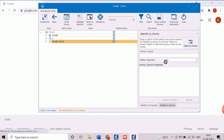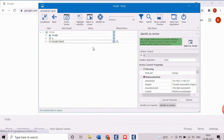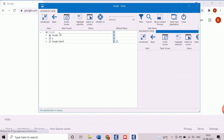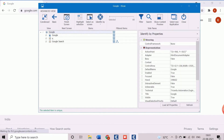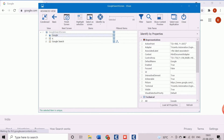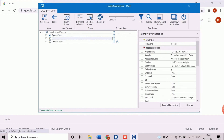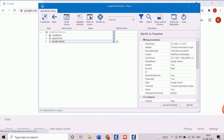We will use another stable object as the reference anchor control. If there are no properly identified controls available, we should not use this method. With the reference of this anchor, we will try to identify the Google search button uniquely. To do so, let's drag the cue control and drop it into the anchor control section. Now the object is getting recognized uniquely with the reference of another control.